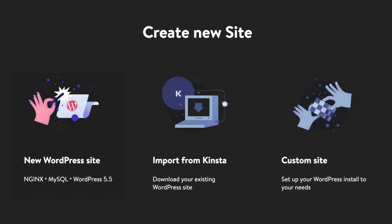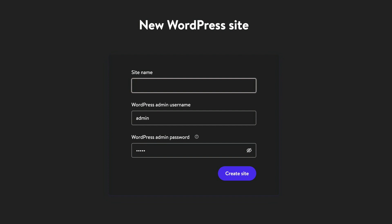Let's start with the first option. Click on new WordPress site and specify a site name, WordPress admin username, and WordPress admin password. After that, click the create site button.